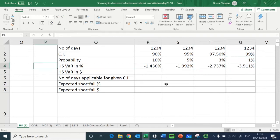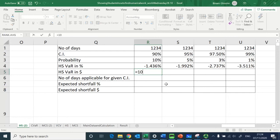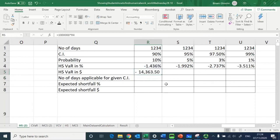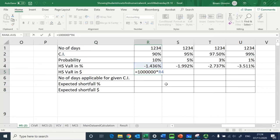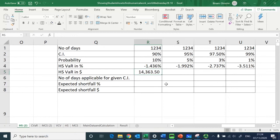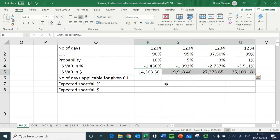I have now obtained the historical simulation VaR in percentage. If my investment amount is one million, the expected loss within the next one day will be fourteen thousand, three hundred and sixty-three pounds. I add ABS to remove the negative sign — we want to say the loss that will not be exceeded is £14,363 at a 90 percent confidence interval.